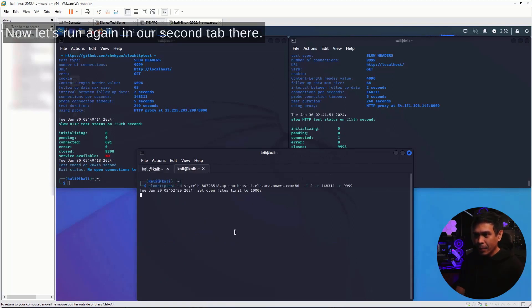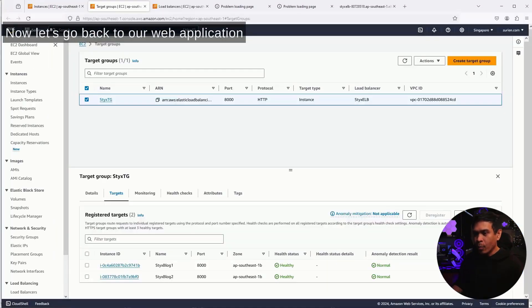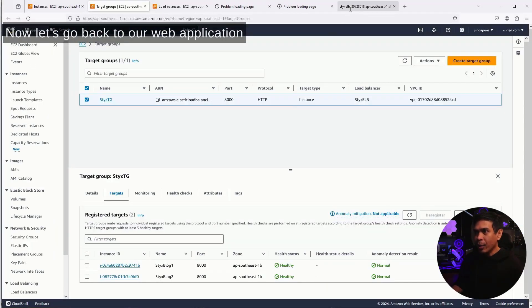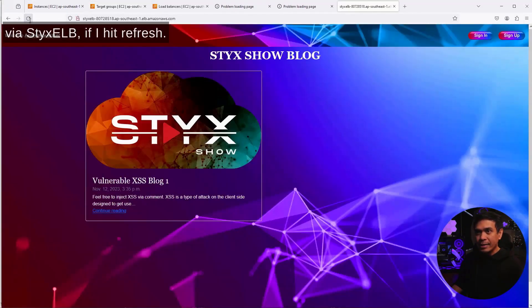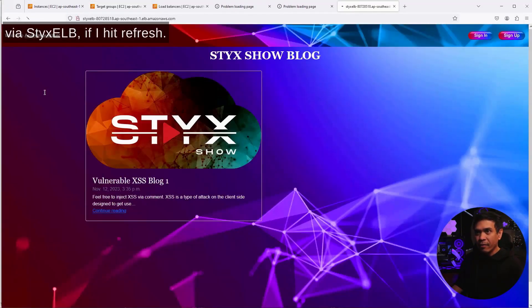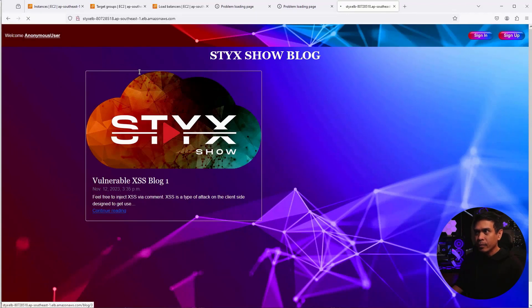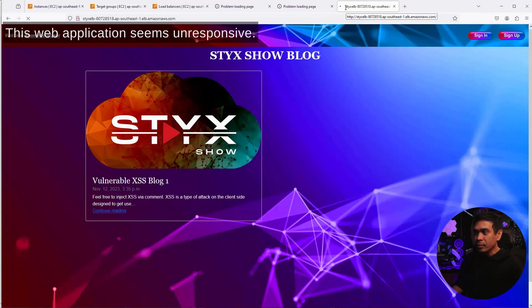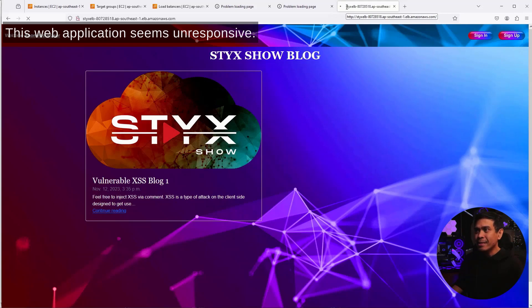In our second tab. Now, let's go back to our web application via StixELB. If I hit refresh. Hmm, look at that. This web application seems unresponsive.